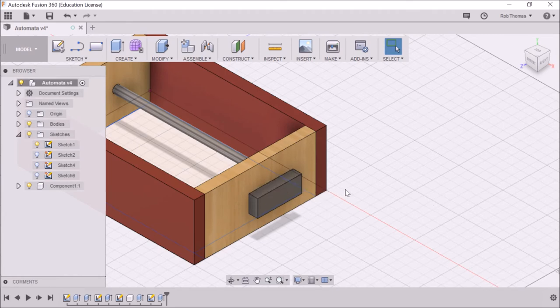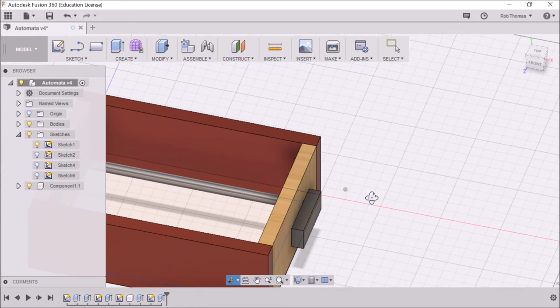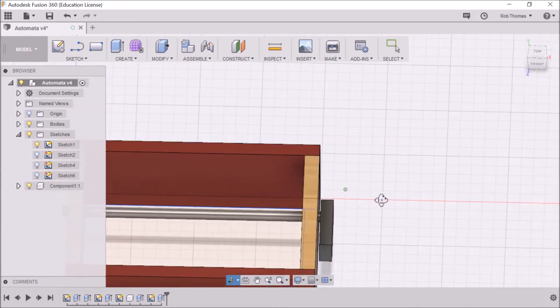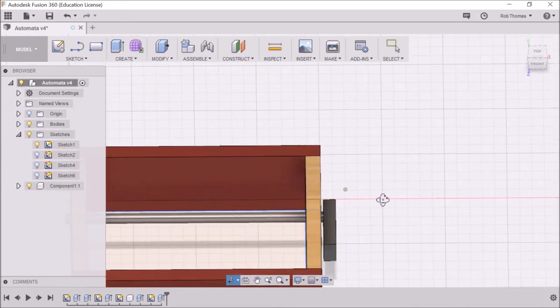So if I go and whiz around, you should see a little bit of a gap. There. Yeah.